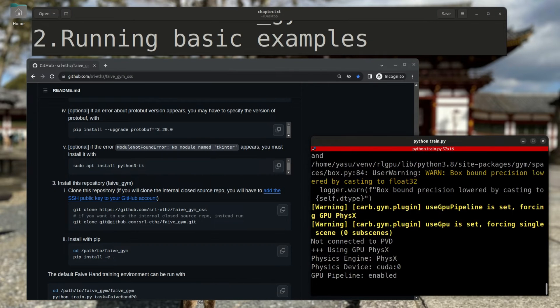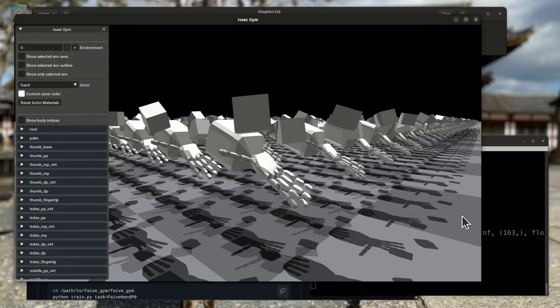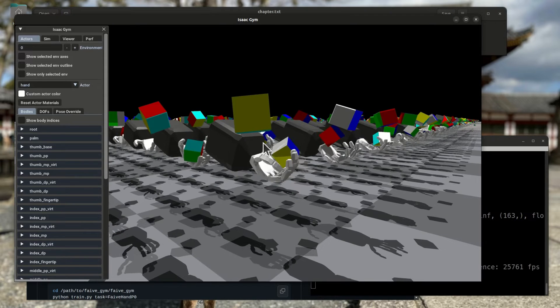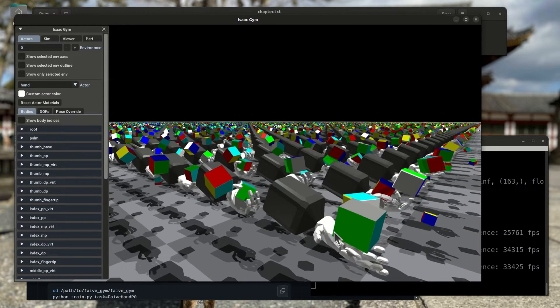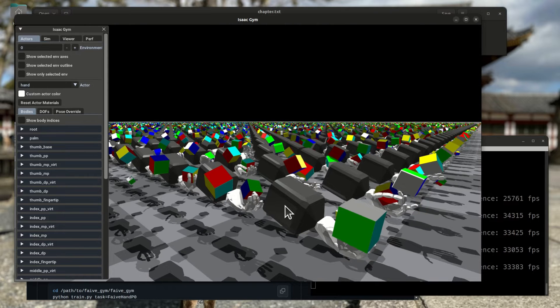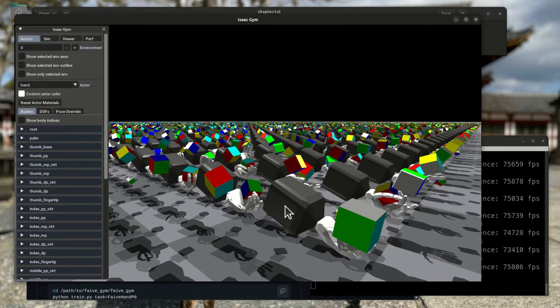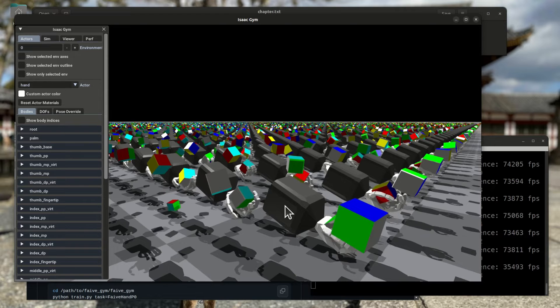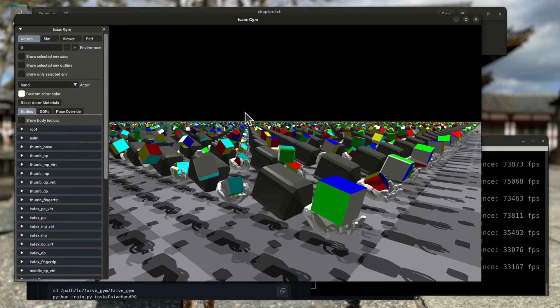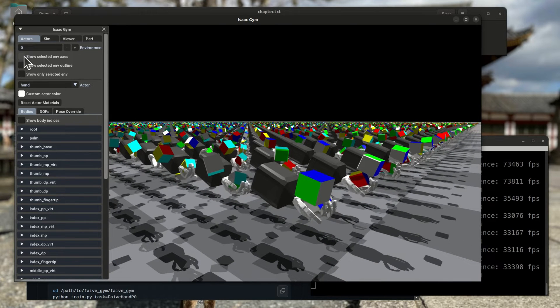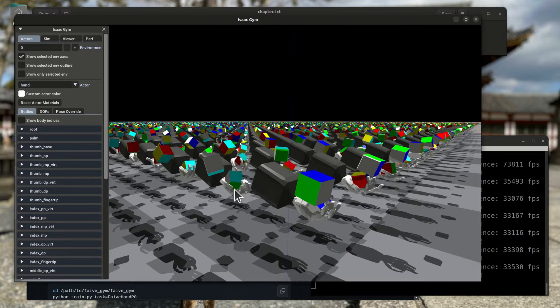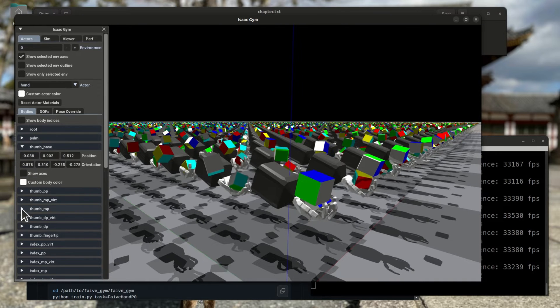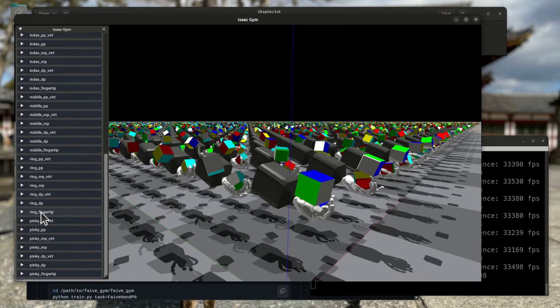The IsaacGym simulation window pops up and starts training for the in-hand cube reorientation task. You can press V on the keyboard to disable visualization, which substantially speeds up the simulation process and thus shorten the training time. You can re-enable visualization by pressing V again. This window has some functions that might be useful for debugging, such as displaying the axes or showing the value for the poses of each body. You should definitely take some time to play around with this screen.